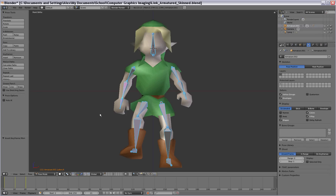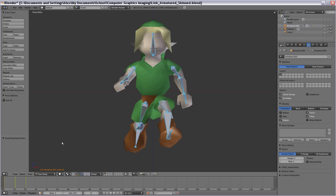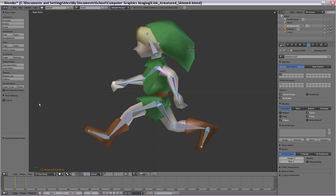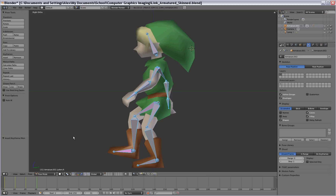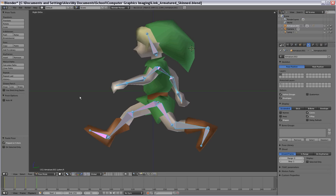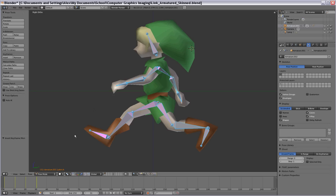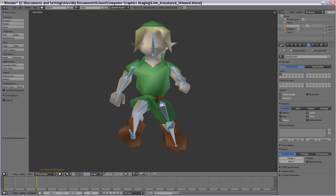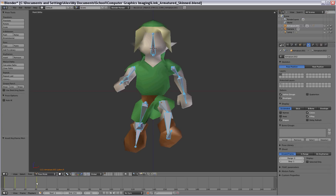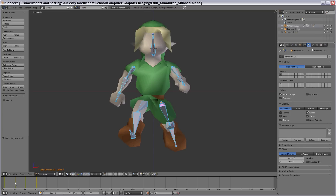Now we've got to do the same procedure for frame 31, using frame 11. Switch over to frame 11, press Ctrl+C to copy it, go to frame 31, and press Ctrl+Shift+V to paste the X-flipped pose in. Insert a keyframe right away and select rotation — and you've got that flipped over right there.